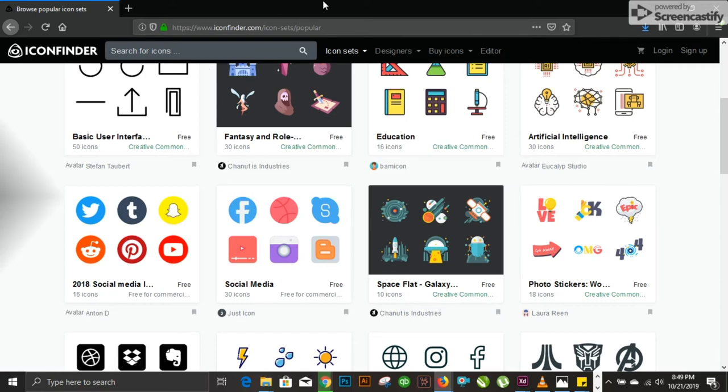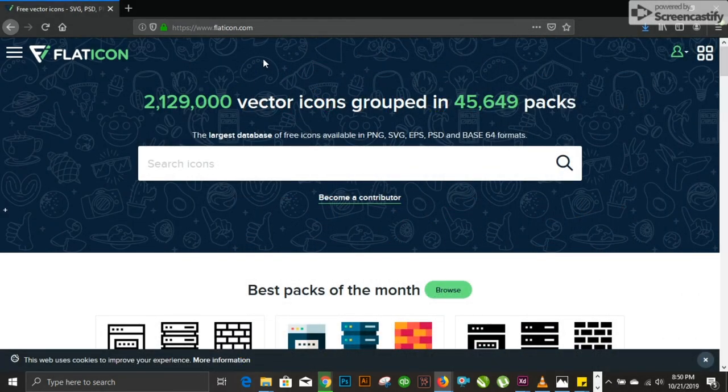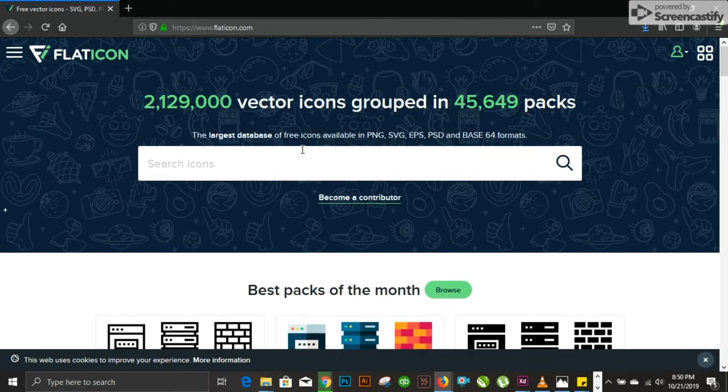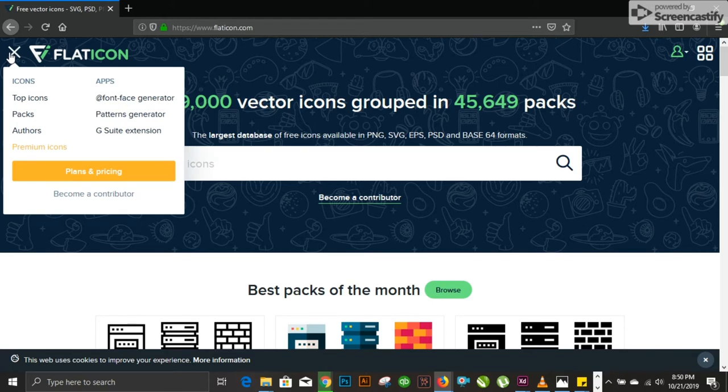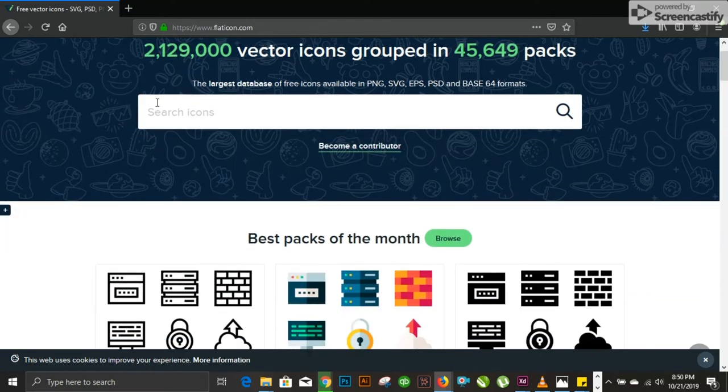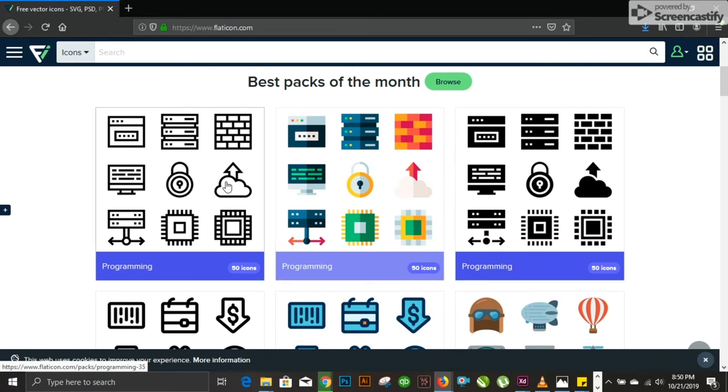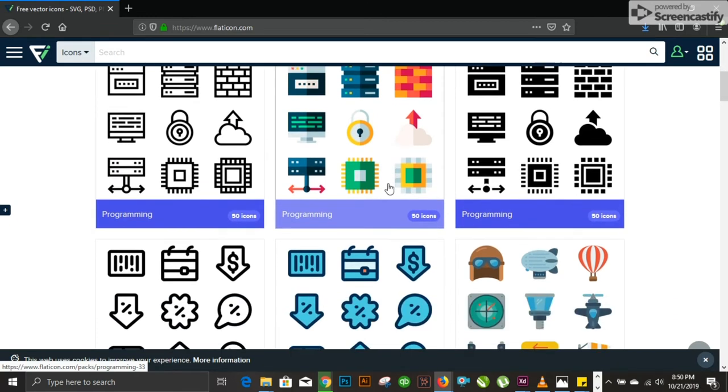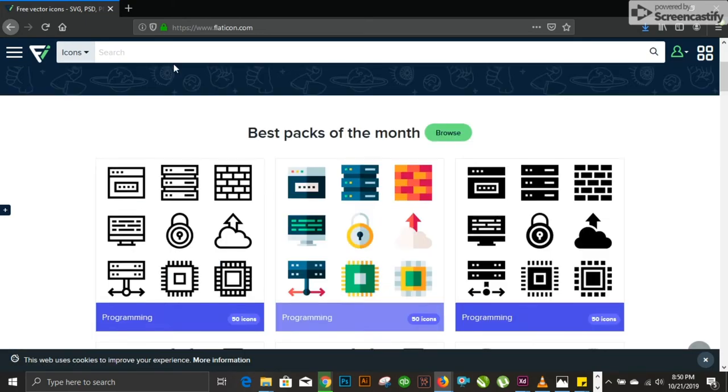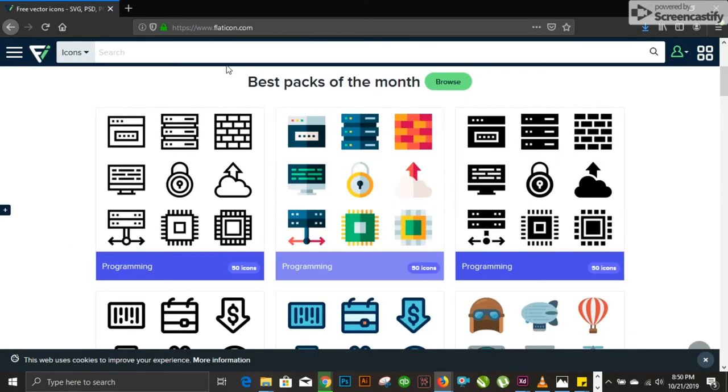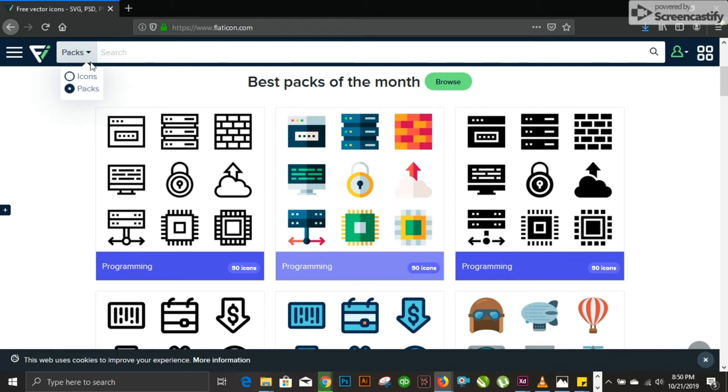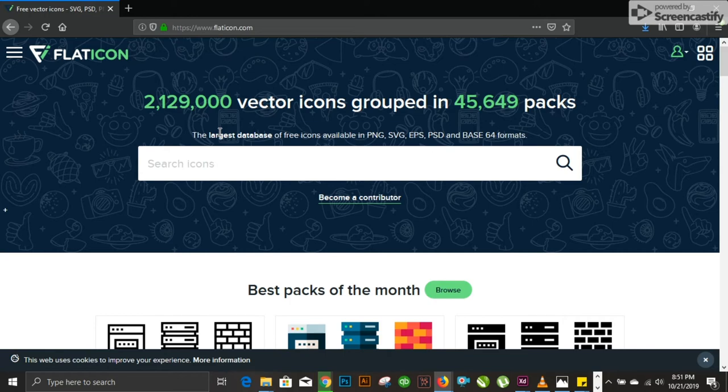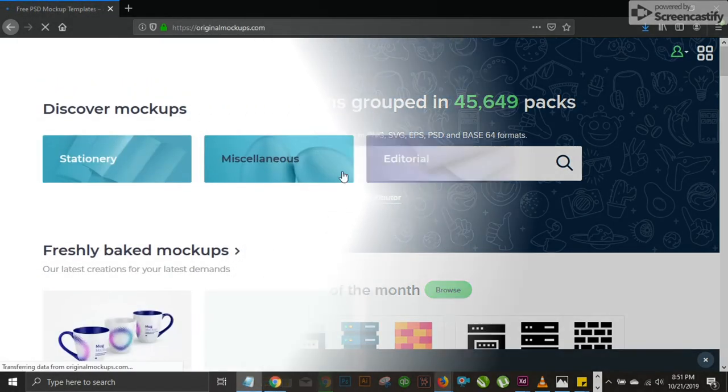Moving on to number six. We have number six on our list, flaticon.io. I believe this is the most used platform or online resource by graphic designers. It provides you with a bunch of different resources. They have a paid membership and free icons. You can download single icons or entire icon sets. You have print icons, client icons, colored icons, depending on what you need. You can search by icon, like single ones. If you need only one icon, click on icon and search. If you want a backup icon, you can select packs. This was number six on our list.